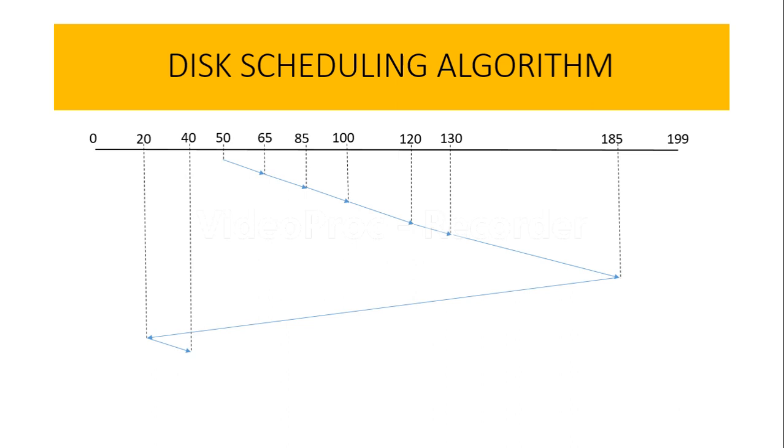So the LOOK and C-LOOK are a little bit different versions of SCAN and C-SCAN scheduling, and we are calling these algorithms LOOK because the request is looked at before continuing to move in a particular direction. If you count the total head movements here, it will be somewhere around 320. I hope you people have enjoyed all the scheduling algorithm videos.